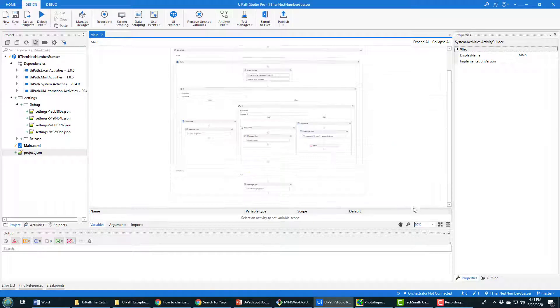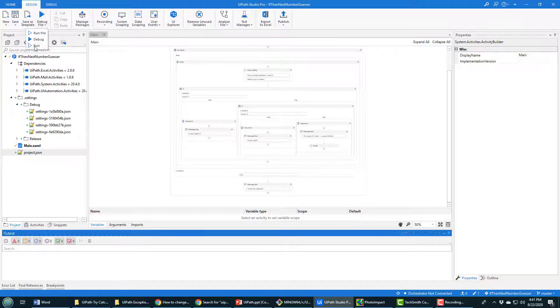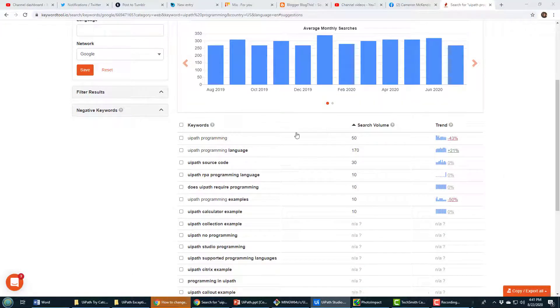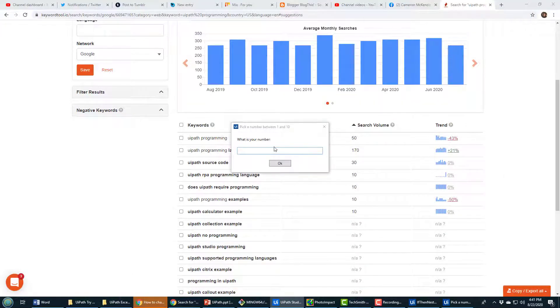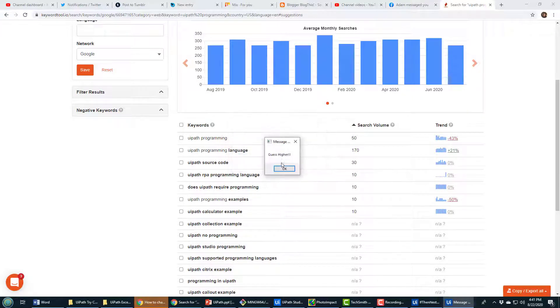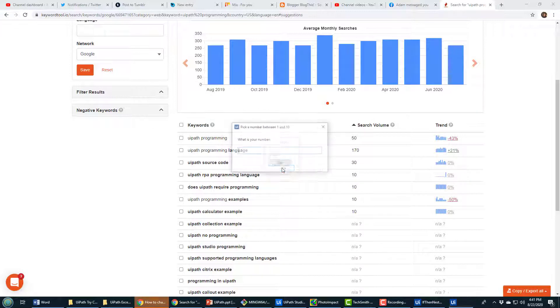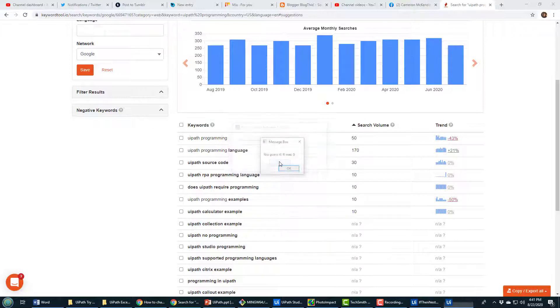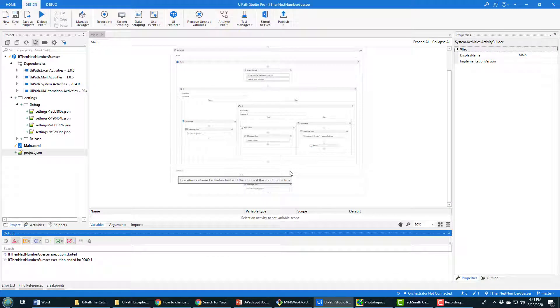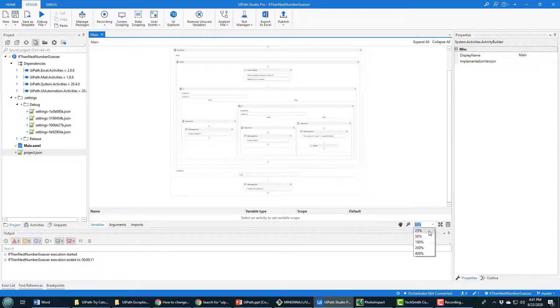It's a fairly straightforward application. When you run it, it says 'pick a number between one and ten,' tells you to guess higher if you're too low, tells you lower if you're too high, and then if you click the right number it says 'you guessed it, it was five, thanks for playing.' So that's the basic program, but I thought I'd add some logging to it.